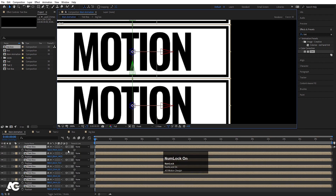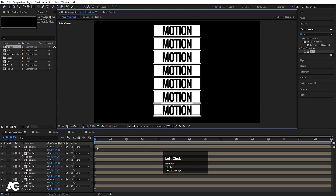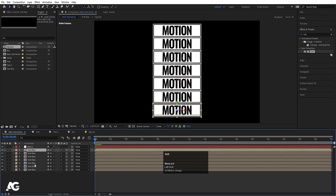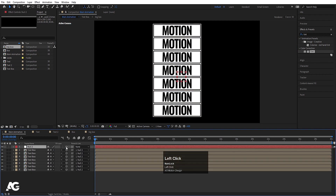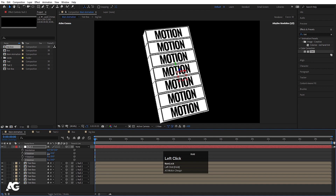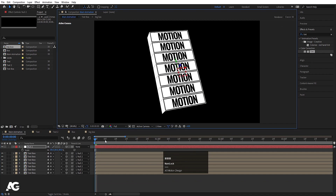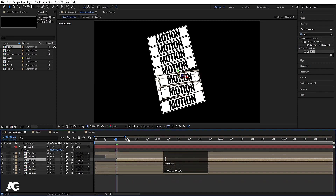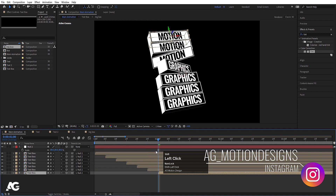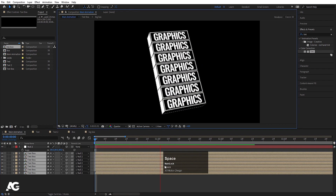Select all of them, press P, and set the Z axis to zero for all. Now switch to Active Camera view and you can see the arrangement. Right-click New, create one null object, select all the text boxes and parent them to this null. Convert the null to 3D, press R for rotation, and rotate it on a certain axis to get the desired angle. Press S and move things into position. Go to five frames and shift the layers around.